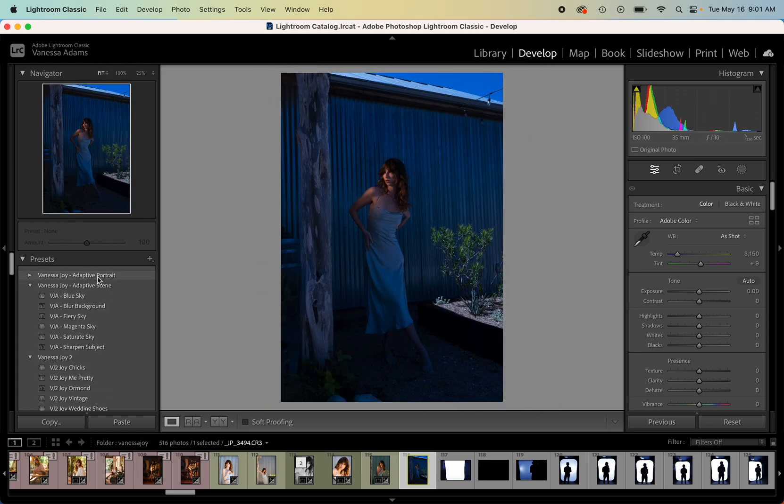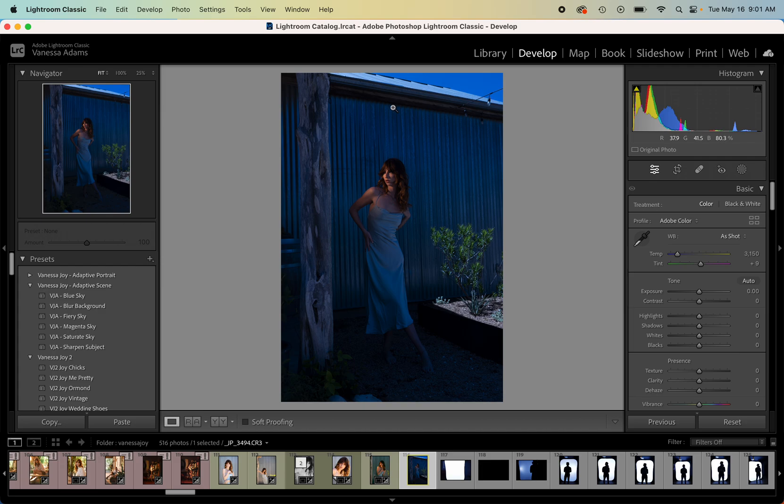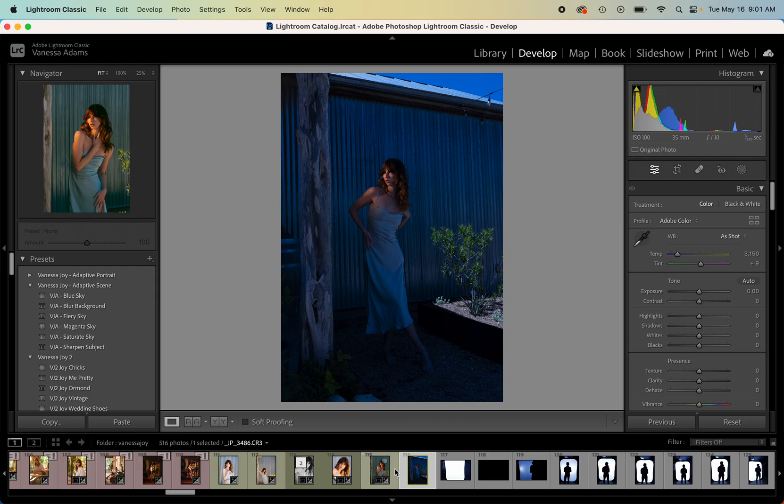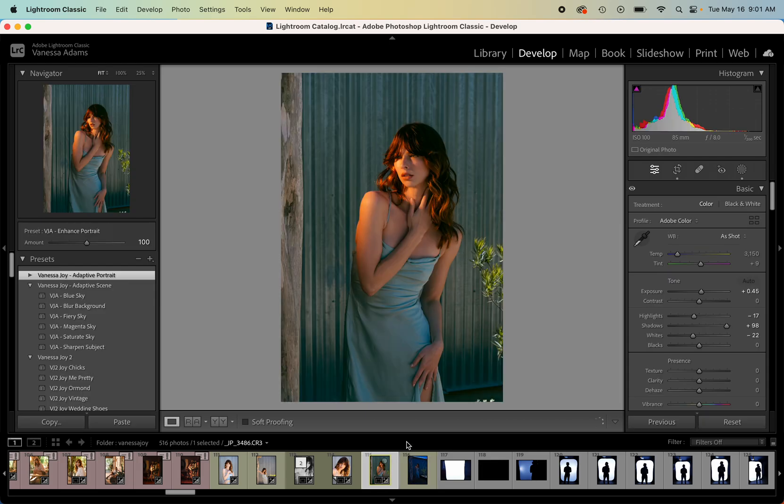I'm gonna just minimize my portrait ones and go to the adaptive scene. So the scenes are very interesting. There's a little bit of sky here, let's see if it finds it. So we can do things like blue up the sky. You can see that we can make it a fiery sky or a magenta sky, we can saturate the sky more.